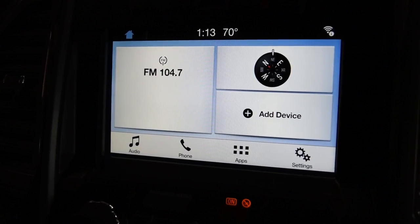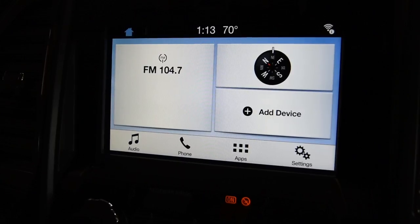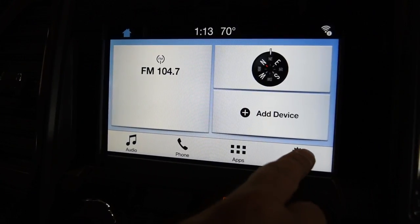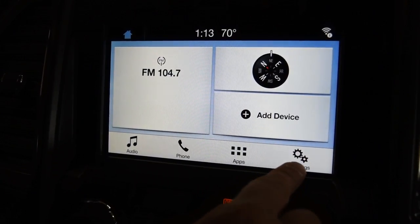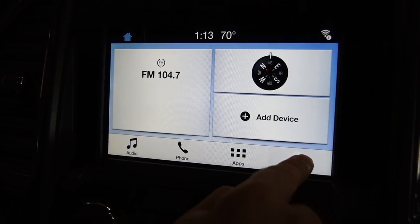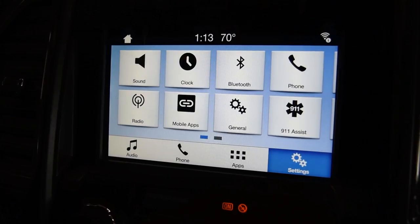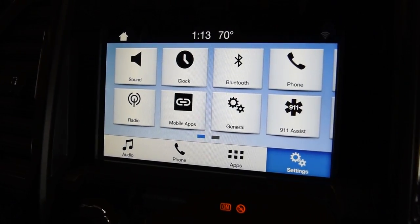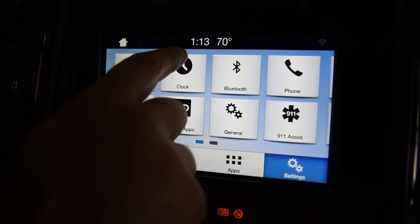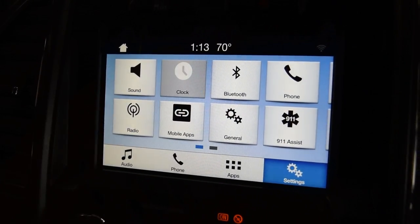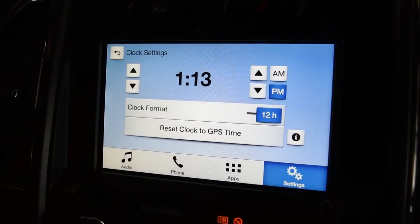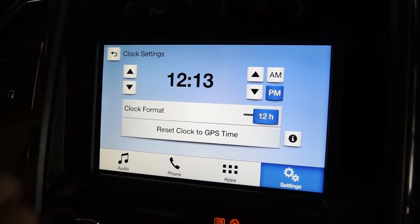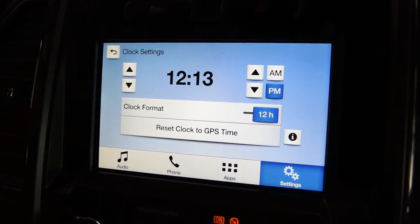Turn the key to the on position in your Ford F-150. Press the settings button located on the lower right of the screen. Then you'll see the clock icon come up. Press the clock icon, and then you can press the down arrow to set the vehicle back in time.